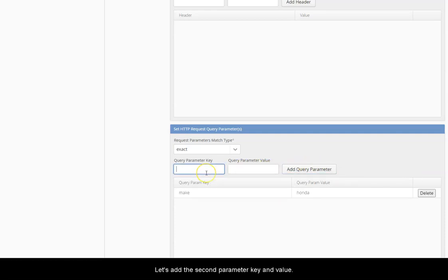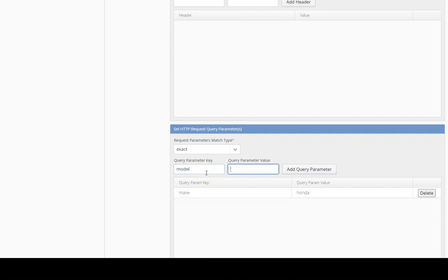Let's add the second parameter, key and value. Second key is model and its value is Accord.